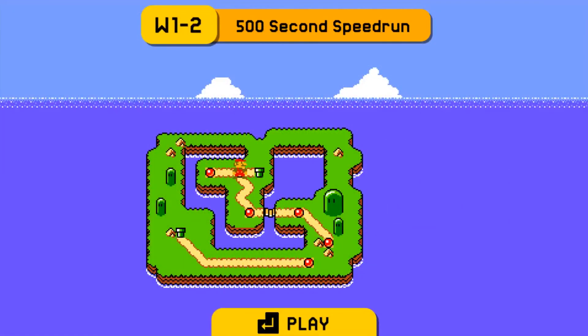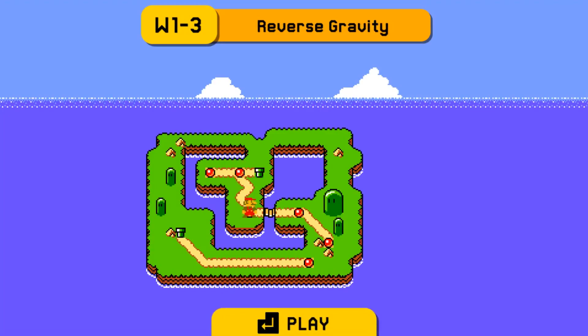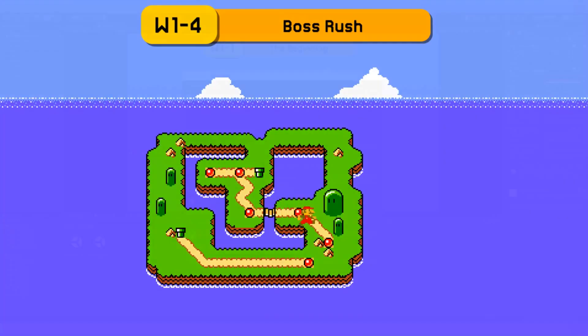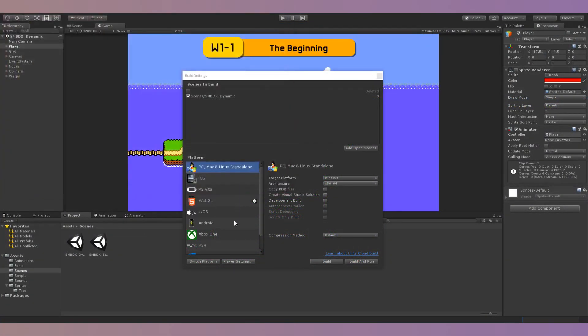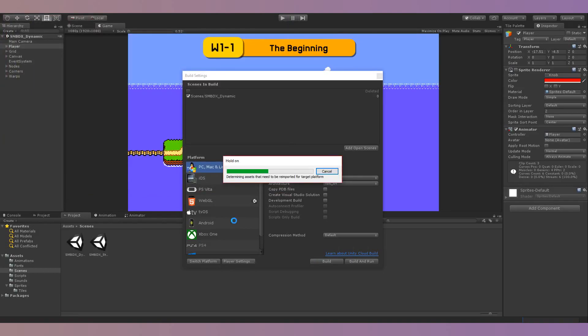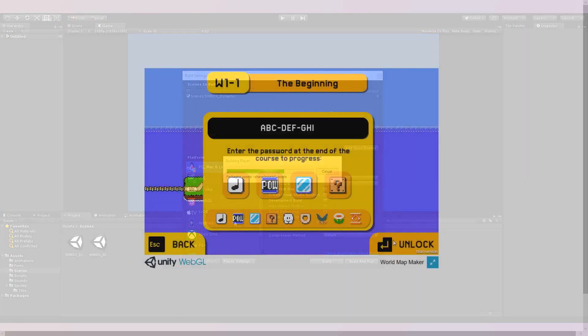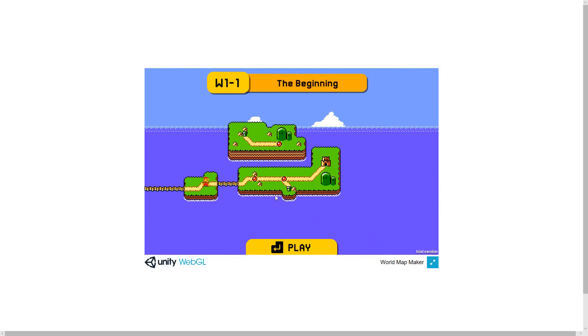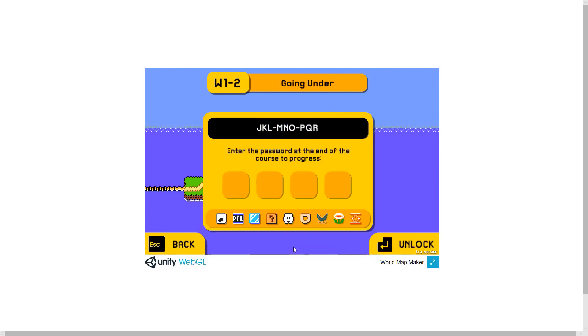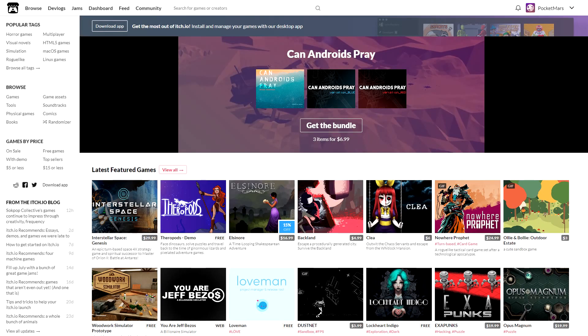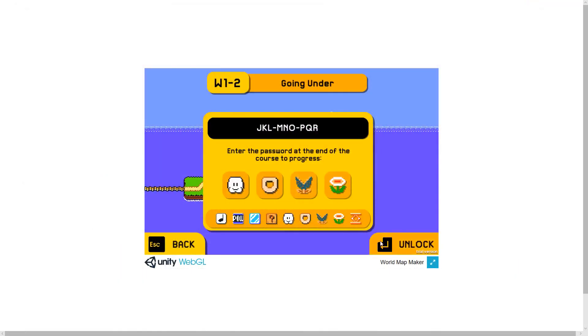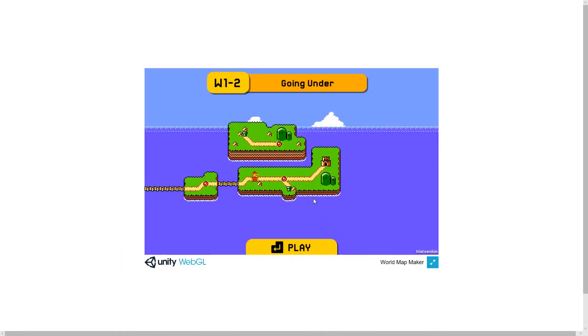After you create your world map, there are many different ways of actually sharing it with others. You can create a Windows build of the project, but that will definitely limit the amount of people who will actually try out your map. I think the best method of sharing is to export to a WebGL build. You can then host your map on your own website or on a site like Newgrounds or itch.io. People will be able to easily access your world maps this way.